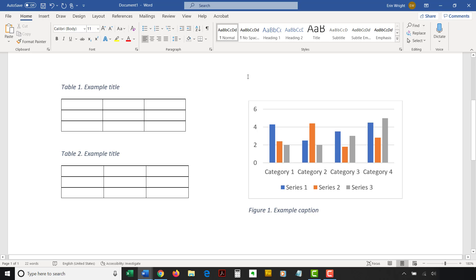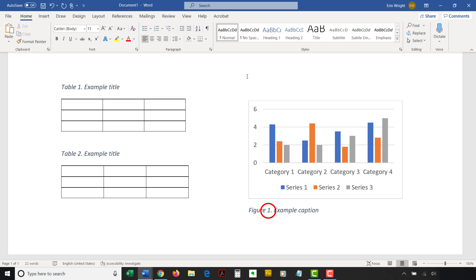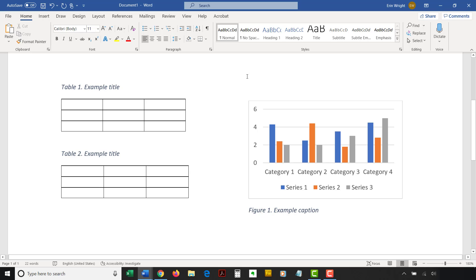Note that if you made changes to the number sequence of tables but not figures, or vice versa, the unchanged numbers should not be affected by the field update even though they were selected during the fourth step in this process.